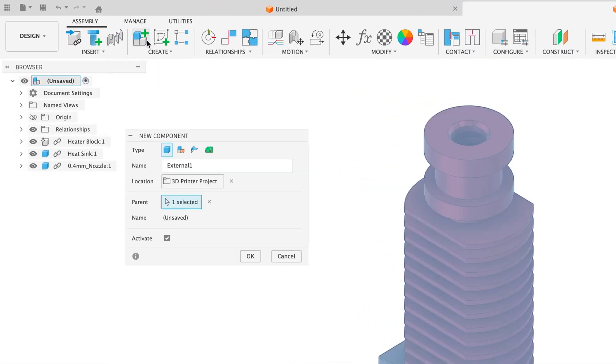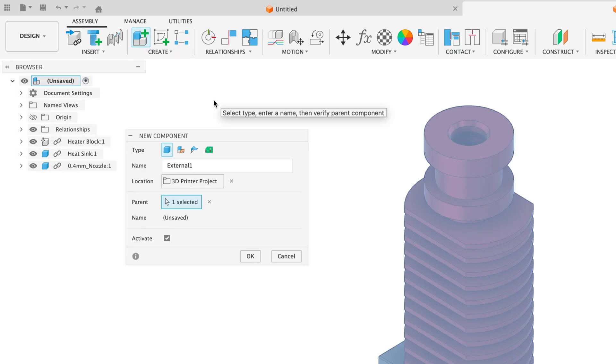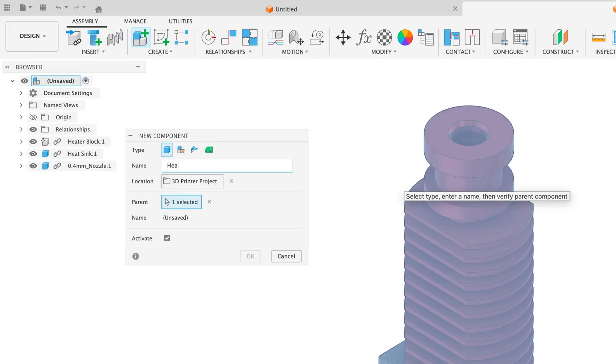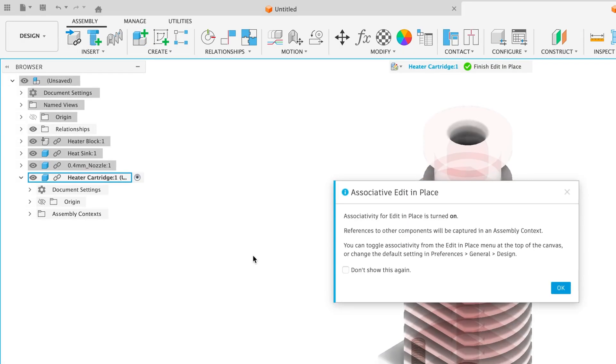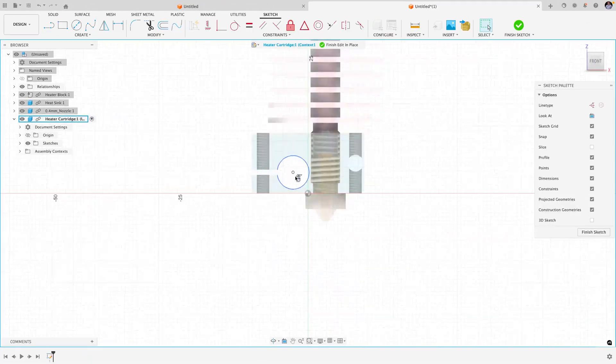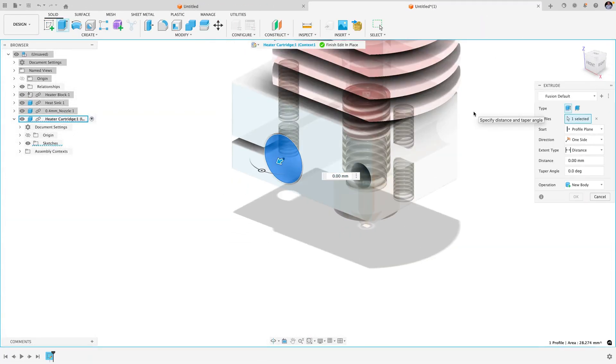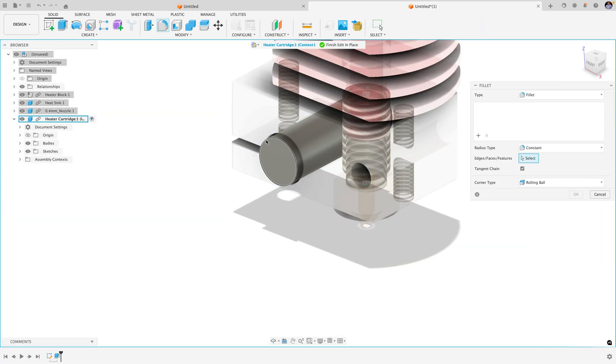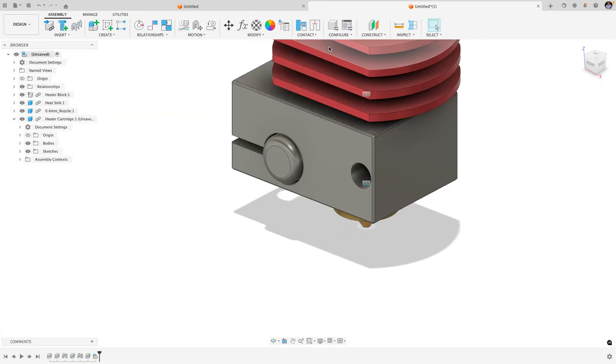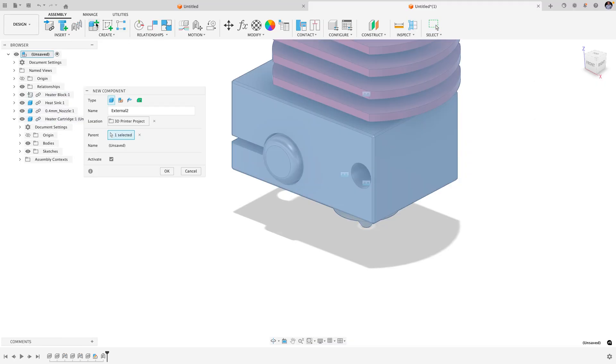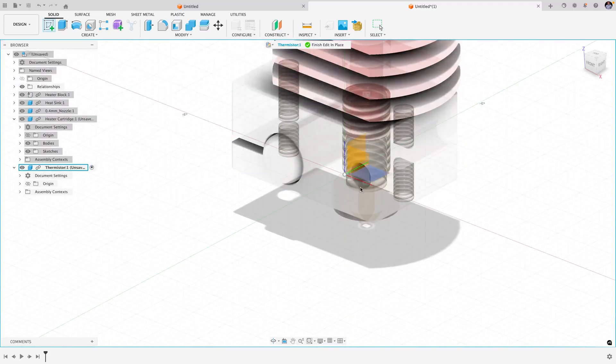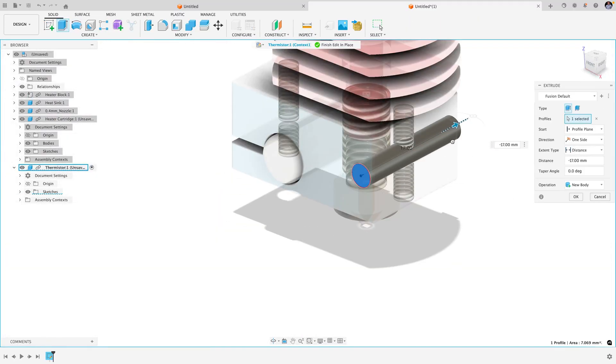You can also opt for a top-down workflow where you create new external components in the context of the assembly. Note that when working in an assembly design, you're only given the option to create external components or assemblies.